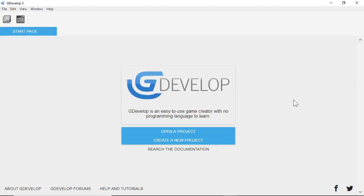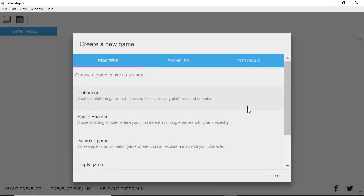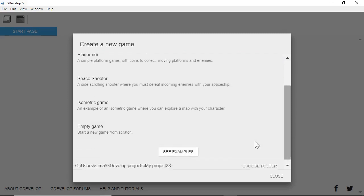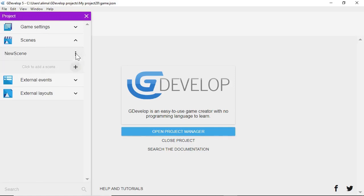What you see in front of you is the front screen for GDevelop. The first thing we want to do is select 'Create a New Project.' We have all these options pop up. We want to scroll down and then select 'Empty Game.' Now we have this panel pop over to the left that says Project. We want to look to where we see Scenes, look to the plus beneath that, and left click on that plus. Now we have this new scene that popped up.